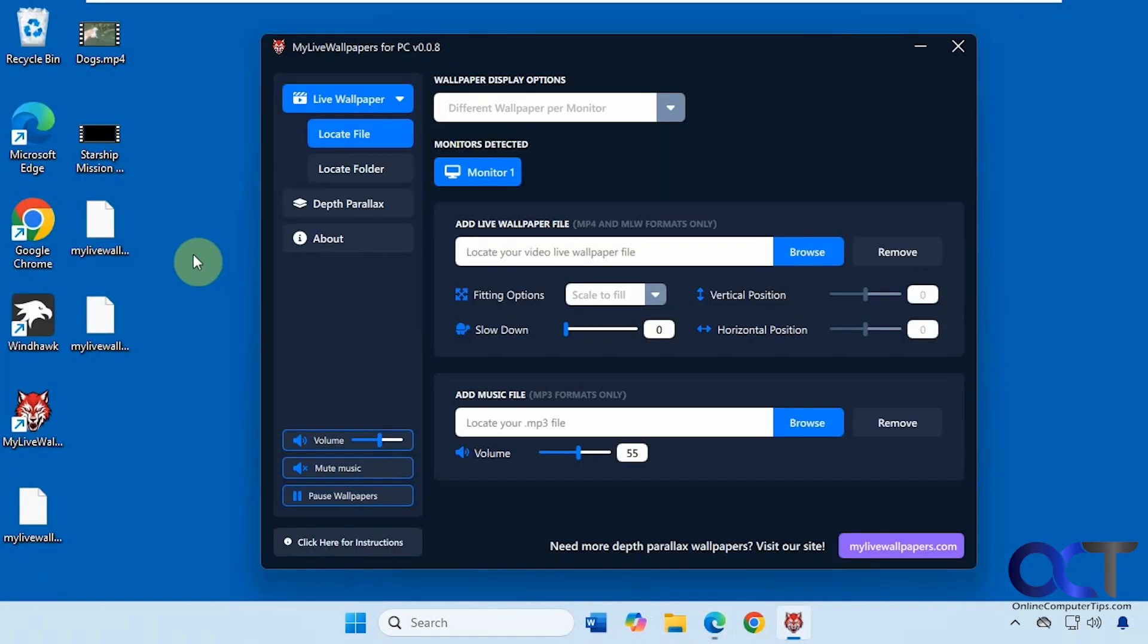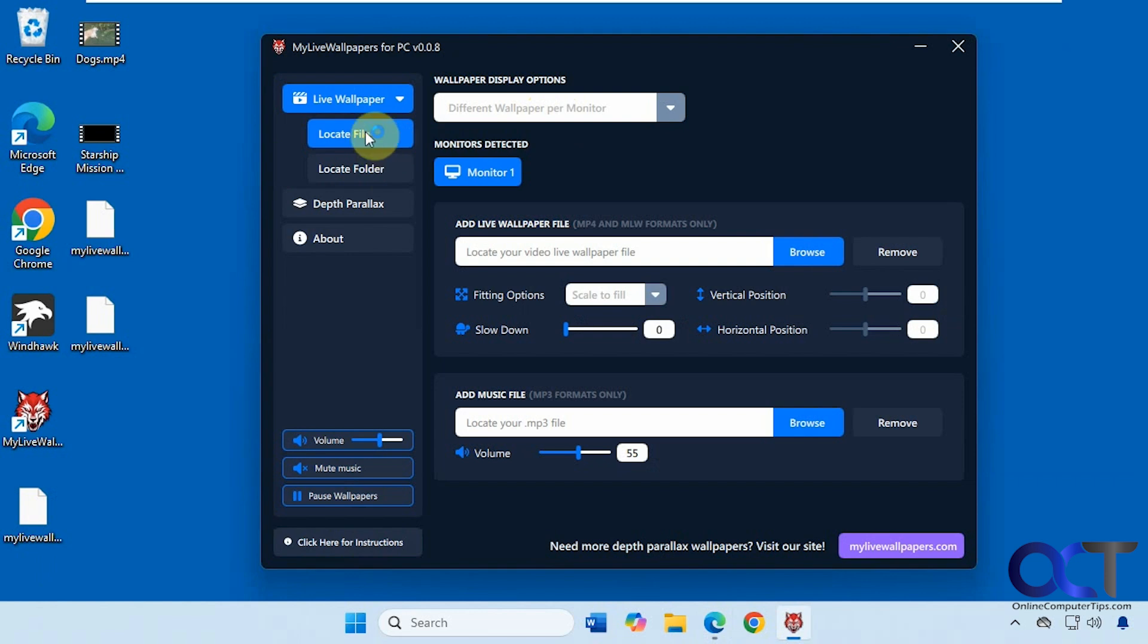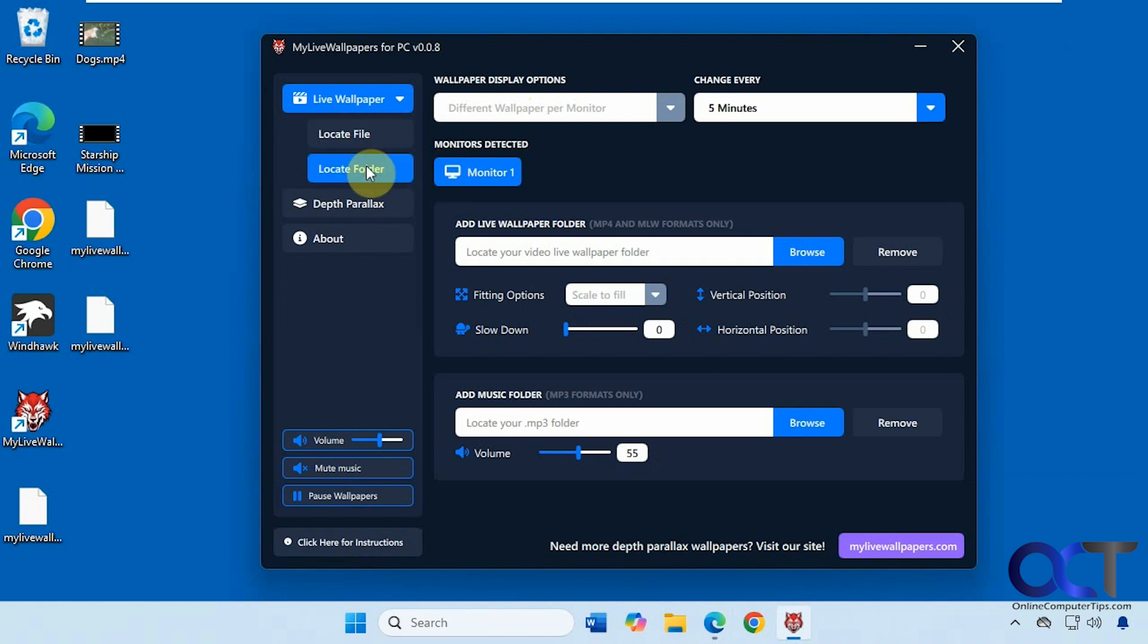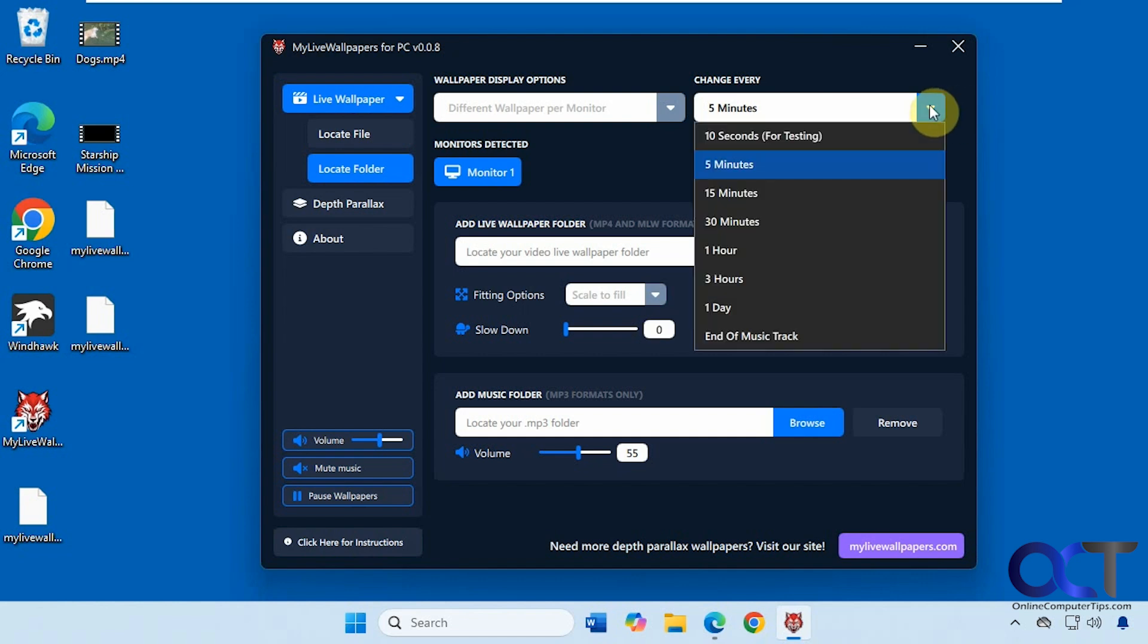All right, so here is how the program works. You have two options here for the live wallpaper. If you have multiple monitors you can configure different wallpapers for each monitor. You could do just one file, or if you do the locate folder option, you could load a folder and then have the wallpaper change using the videos in that folder at certain time intervals.